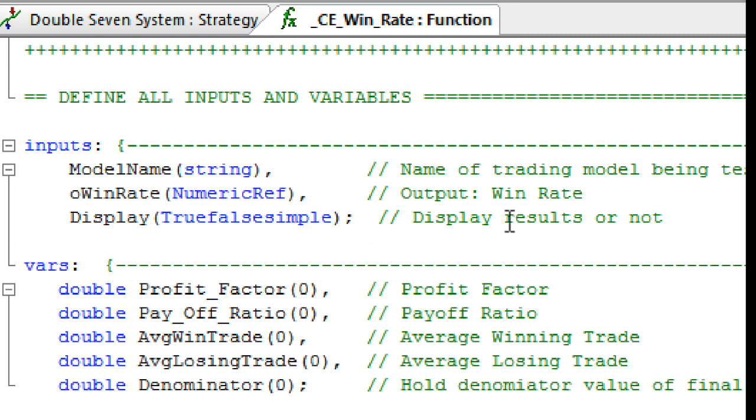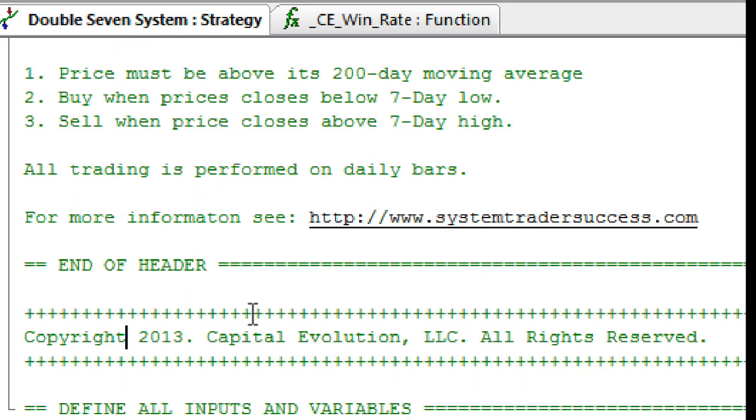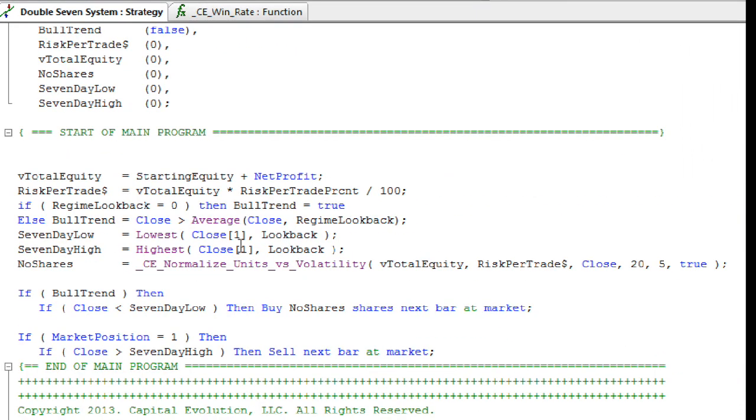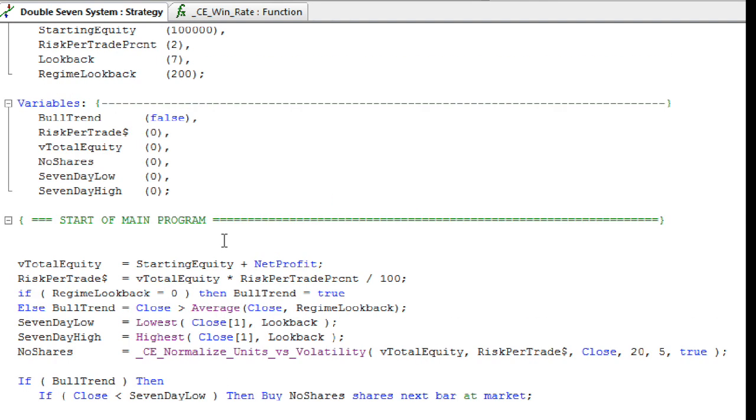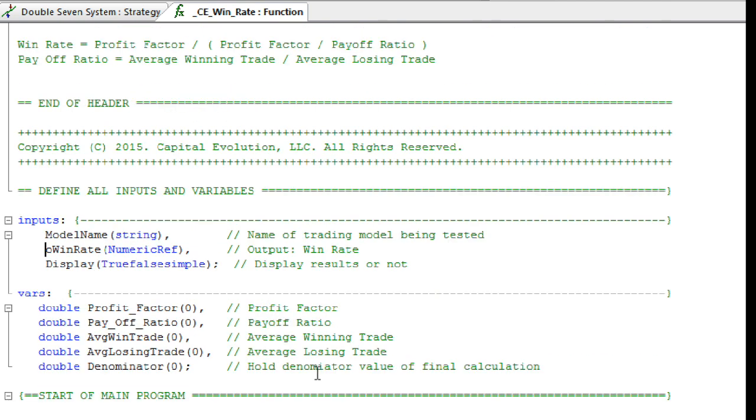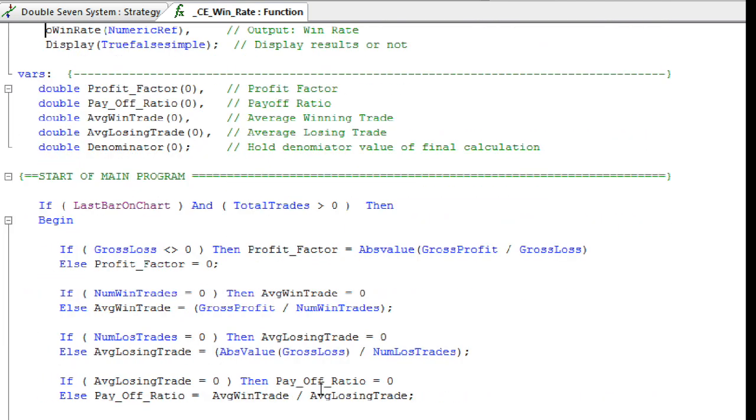So those are the inputs, and what this will do is once you apply it to a strategy, which I have a strategy right over here, a very simple strategy taken from the website, it's the double-seventh system. You apply this strategy to it, and what it will do is monitor the performance of your strategy, and at the very last bar, the last bar on that chart, it's going to pass back a Win Rate.